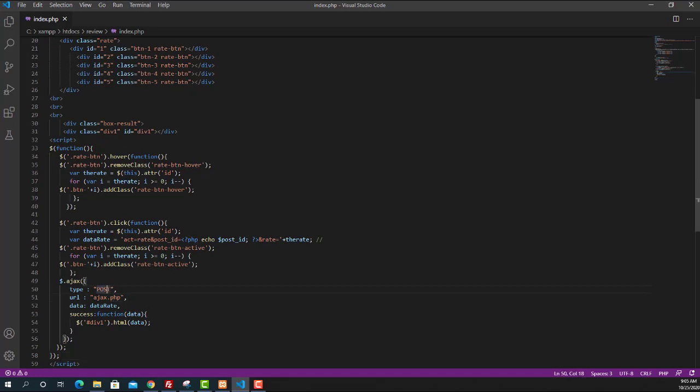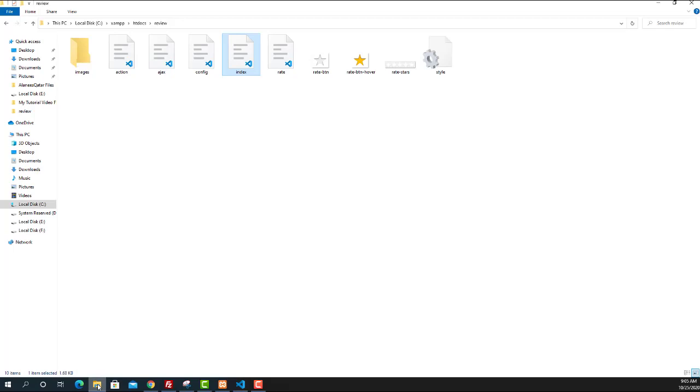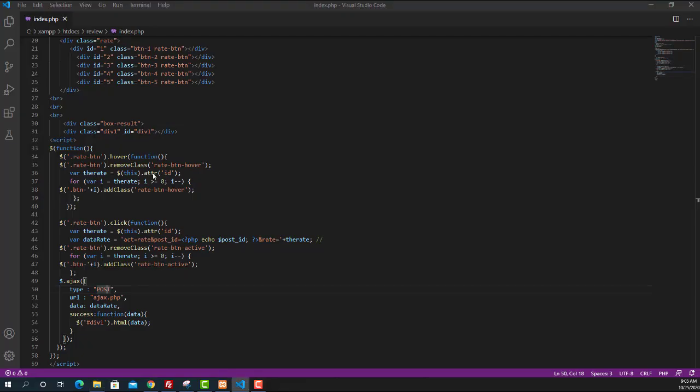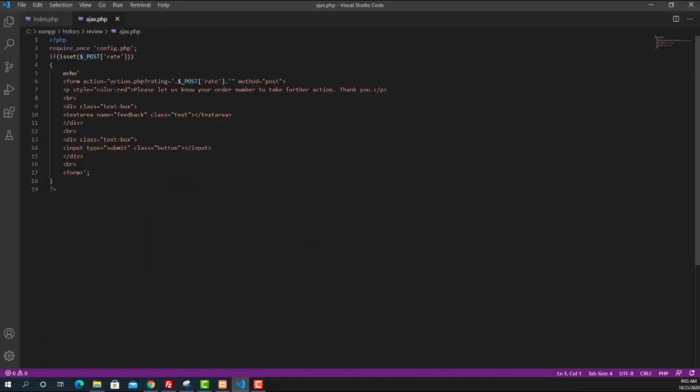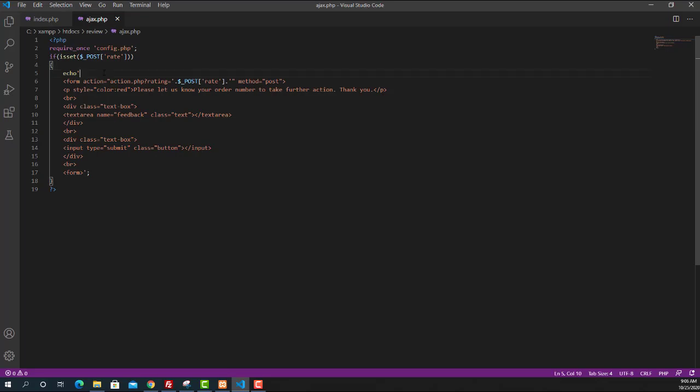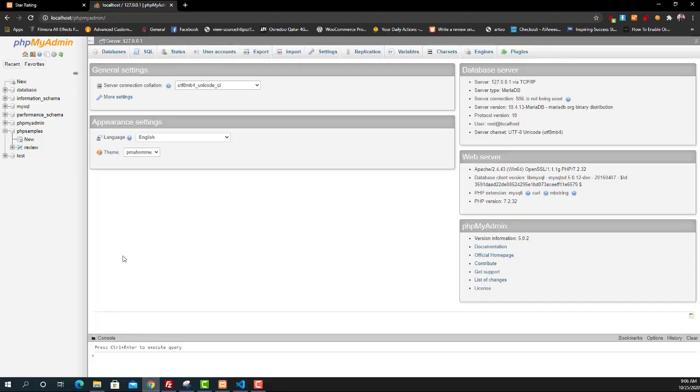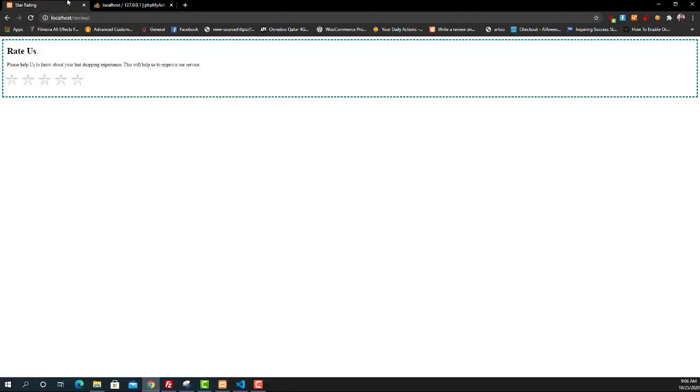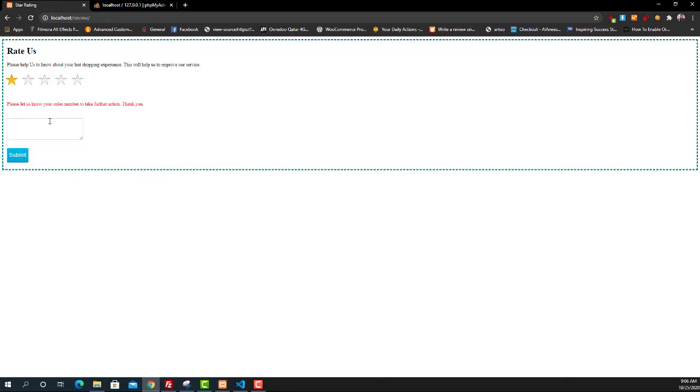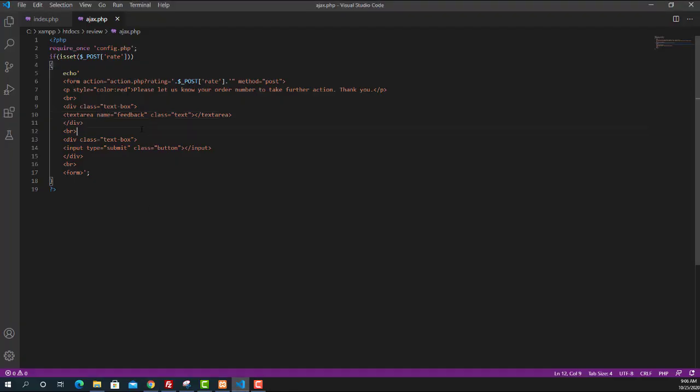Now we can take a look at the ajax.php page and we can see dollar POST rate. So the rating which user submits will be posted using this rate ID and it will show a feedback form which is echoing here. This is the feedback form which is appearing here. The user will write the feedback on the text area then they will click on the submit button.